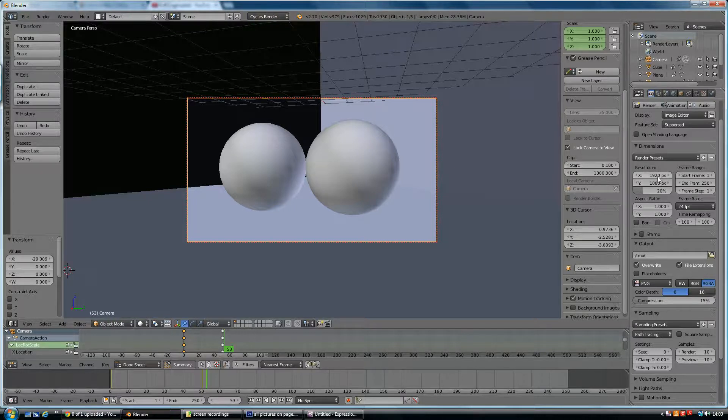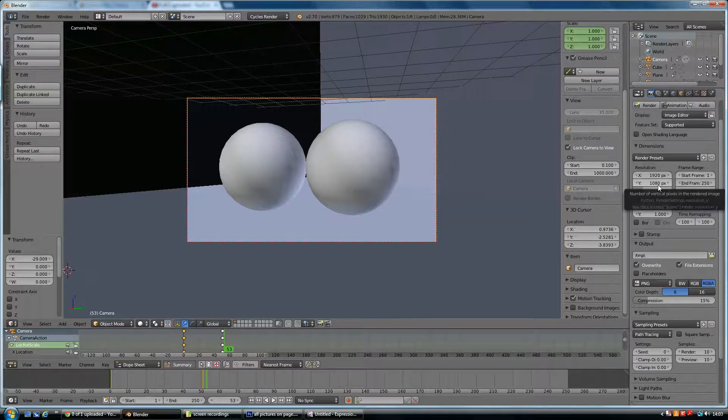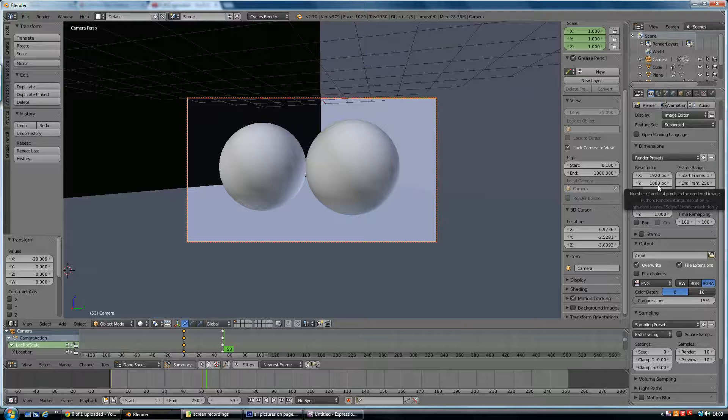So I'll bring it down to 20%. You should have your resolution set up to 1920x1080 if you want to use it on maybe YouTube or HD footage. So that's HD sizes.